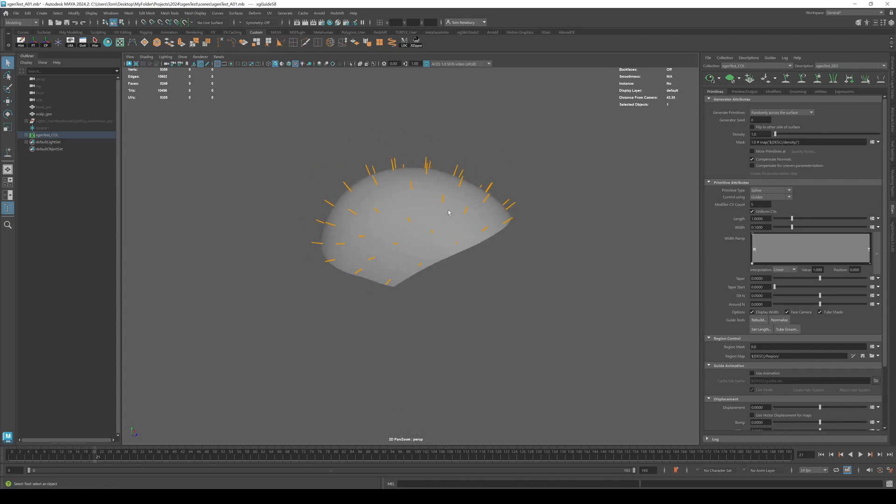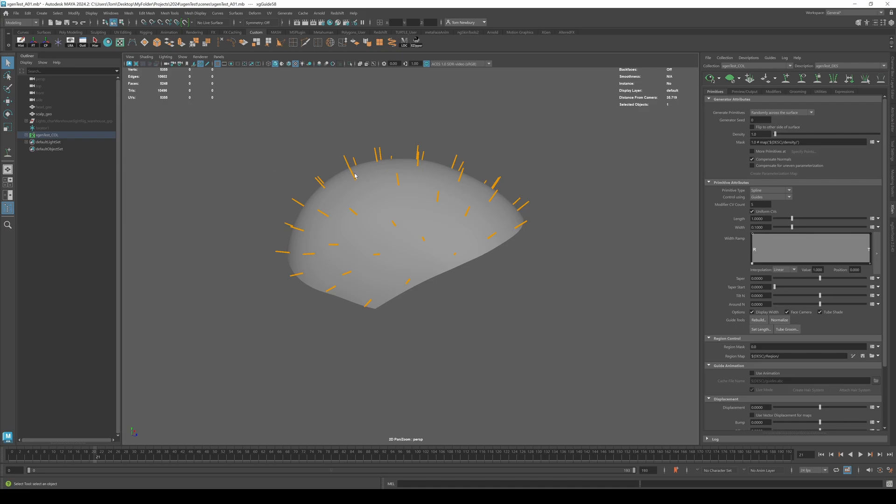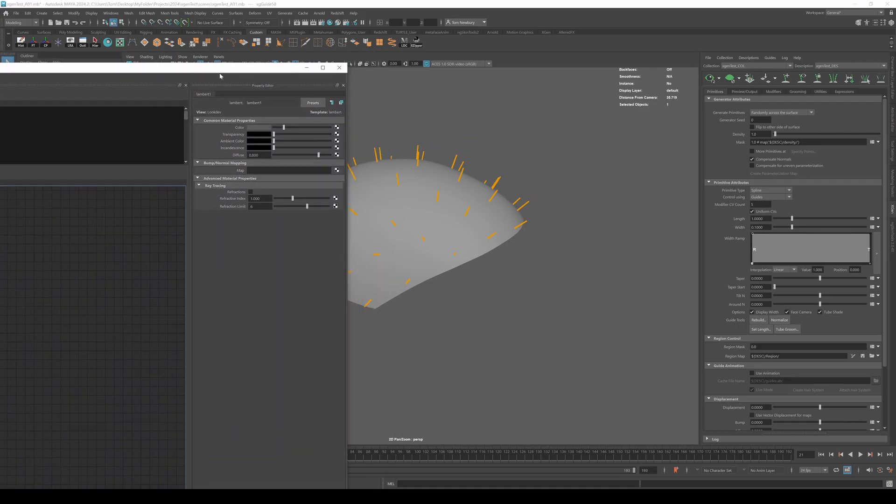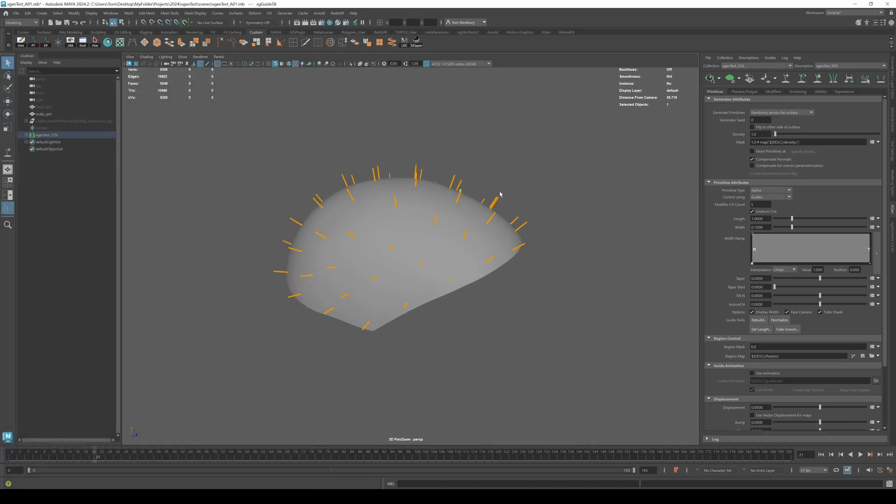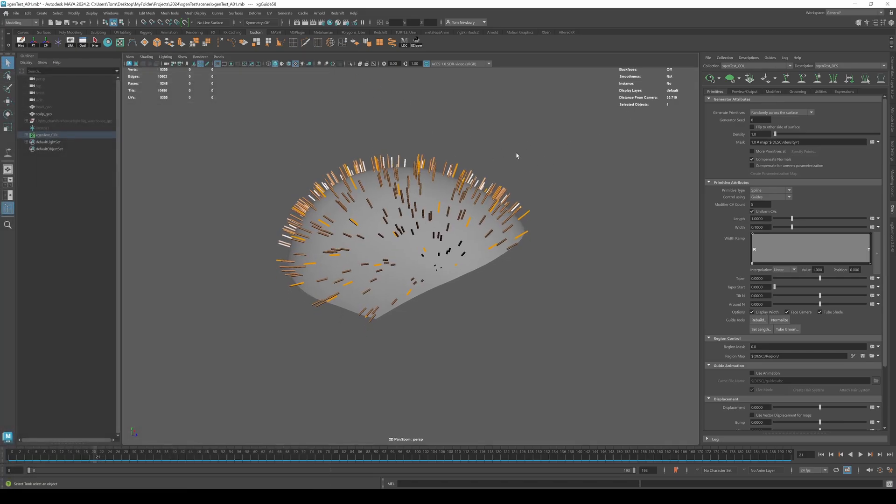All right. So with all the guides placed, we can now generate the hair by hitting this button here. Now in the latest version of Maya, I've noticed a bug where if you have the hypershade open, which I do on my other monitor, it won't generate. So you need to close that and then it should generate.